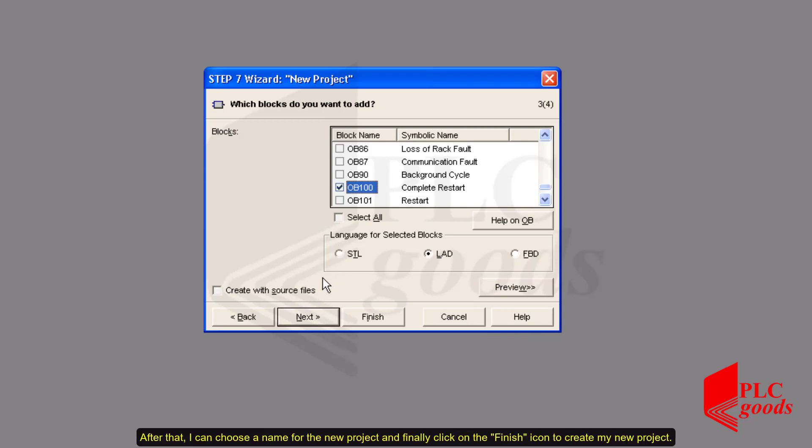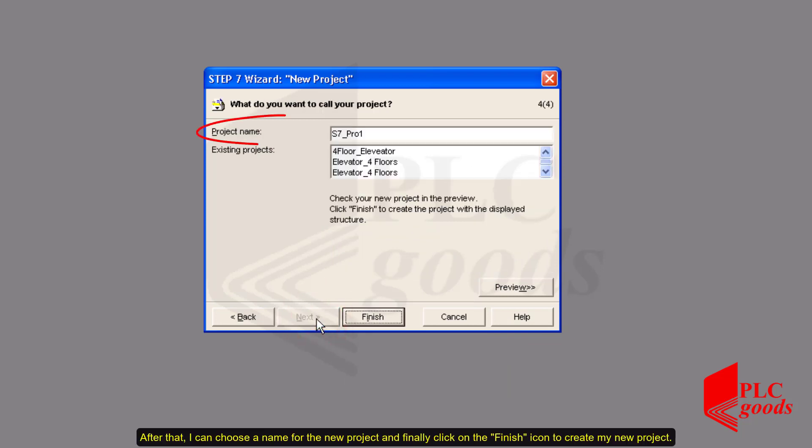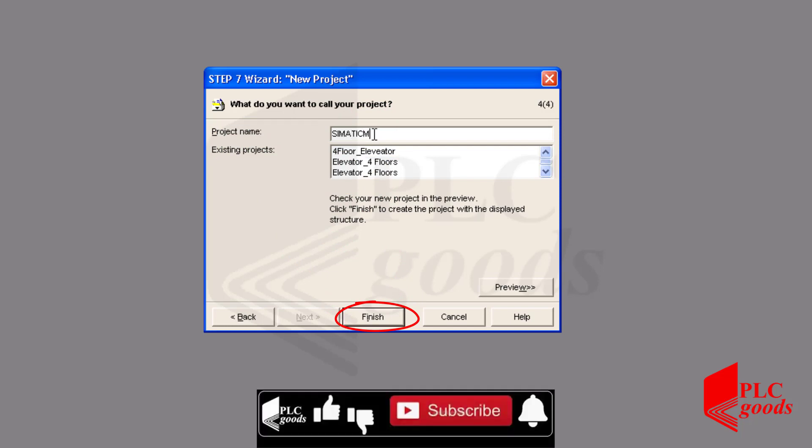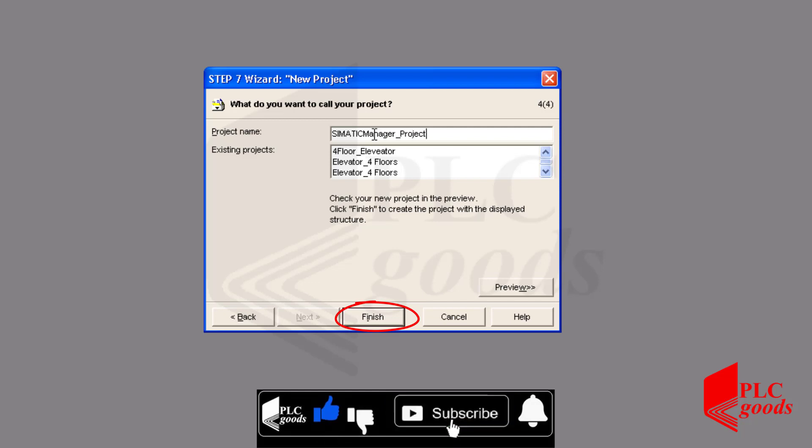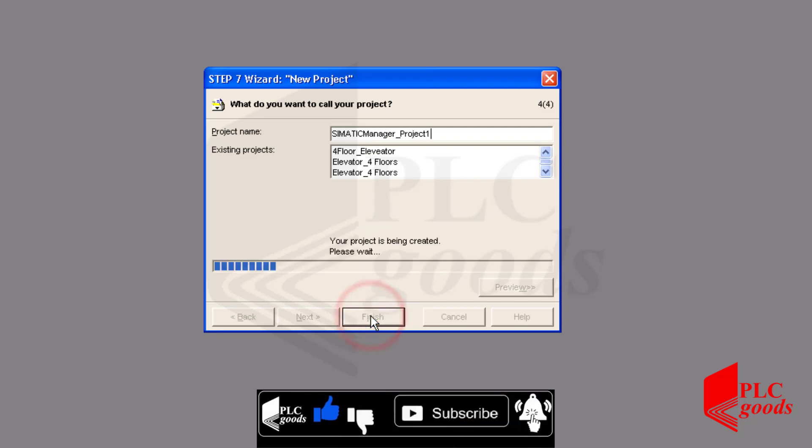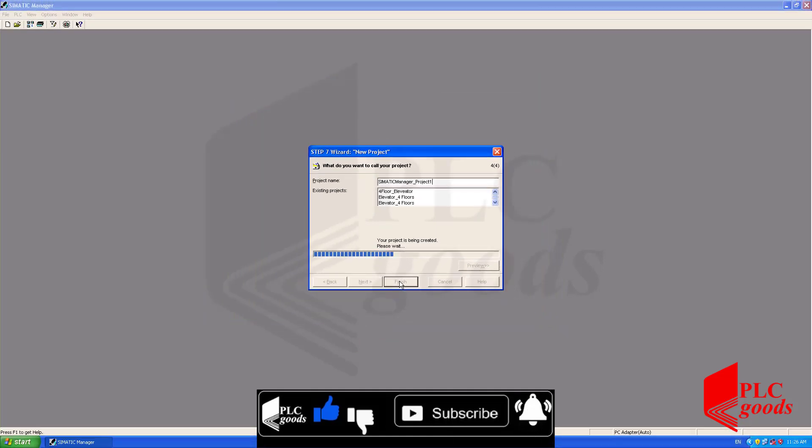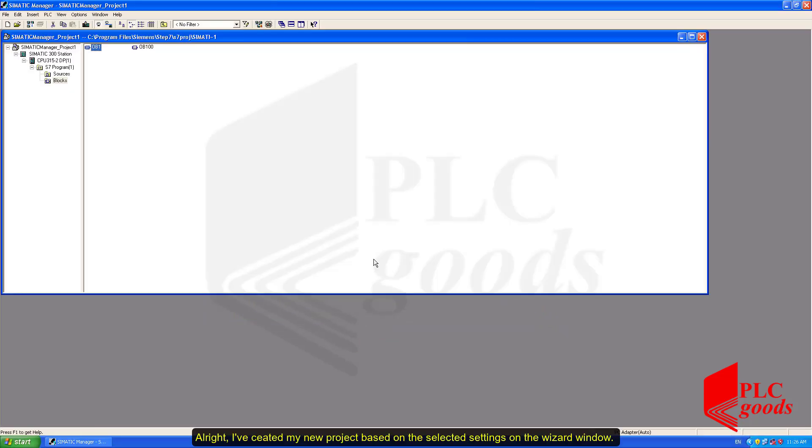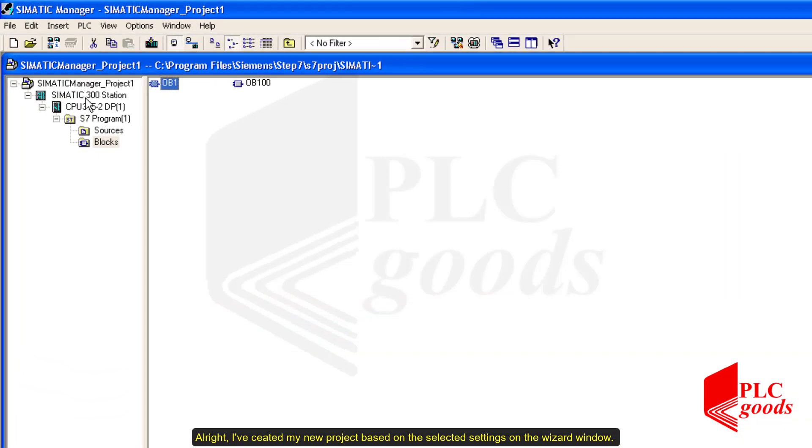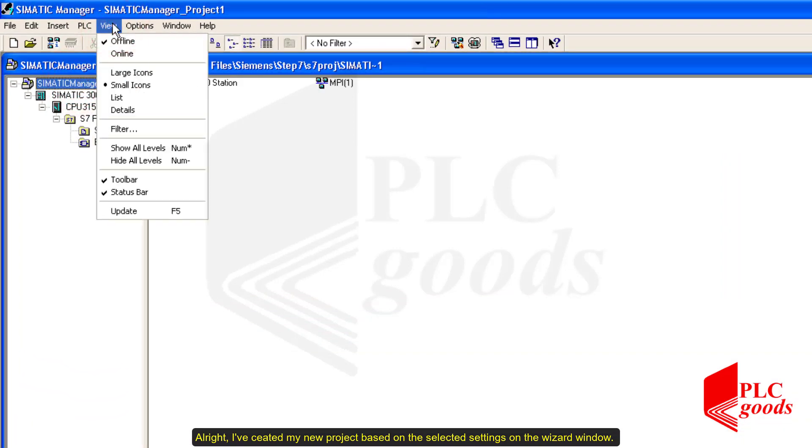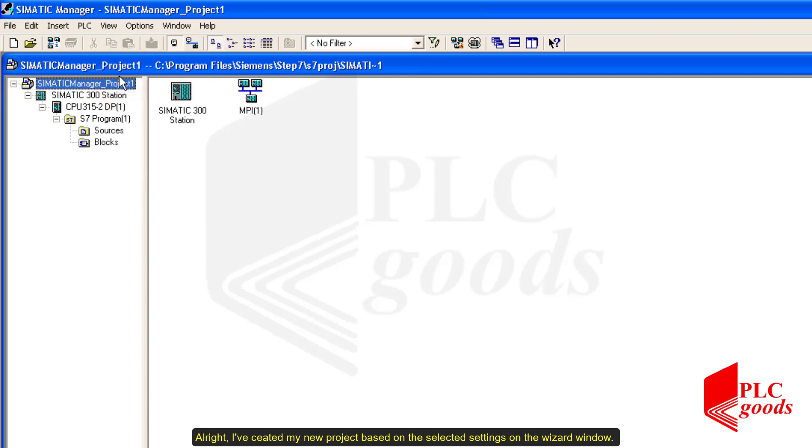After that, I can choose a name for the new project and finally click on the finish icon to create my new project. All right, I created my new project based on the selected settings on the wizard window.